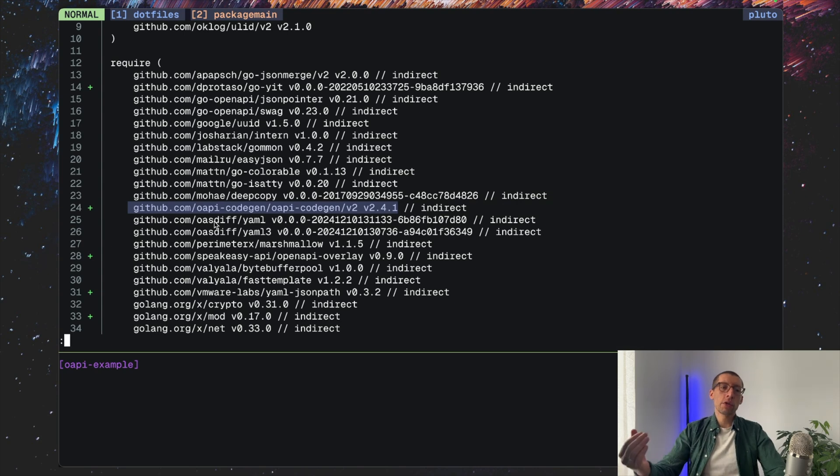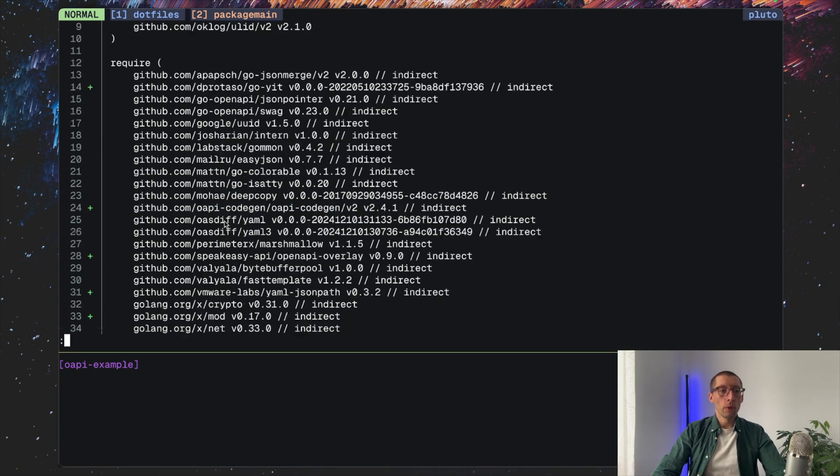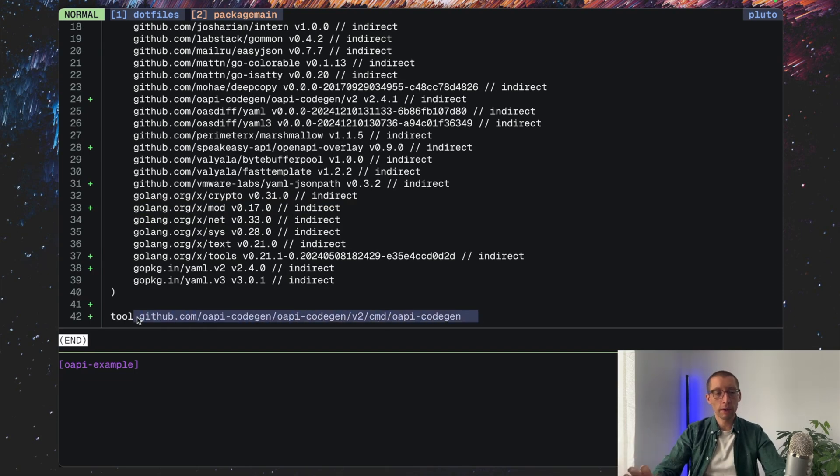So now all users of our software know what dev tools this project is using and know the exact version, and they don't need to install this manually, which I'll show in a moment.